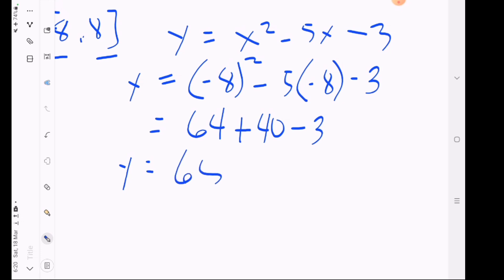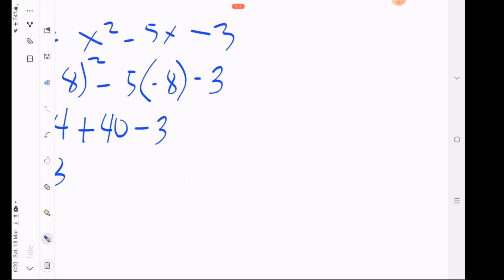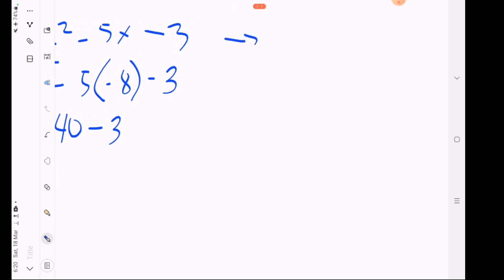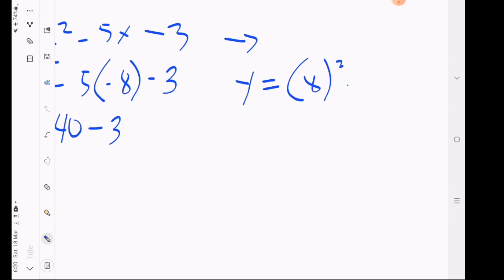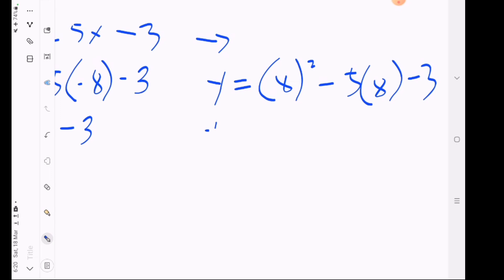Next, substituting x equals positive 8: y equals 8 squared minus 5 times 8 minus 3, which gives 64 minus 40 minus 3, simplifying to 21.